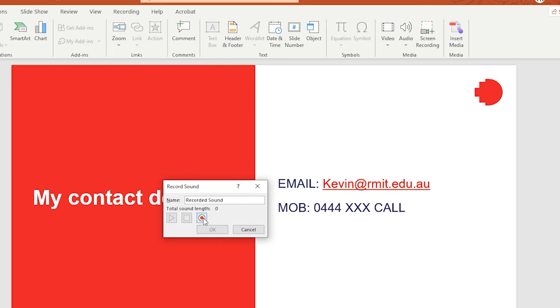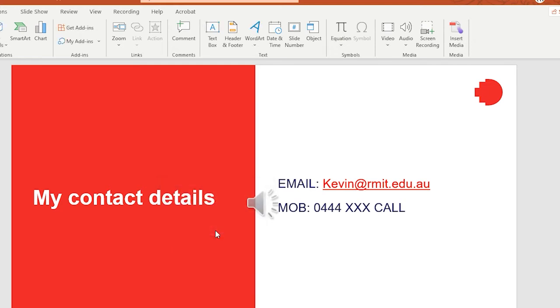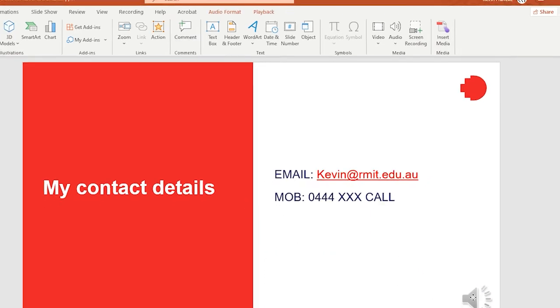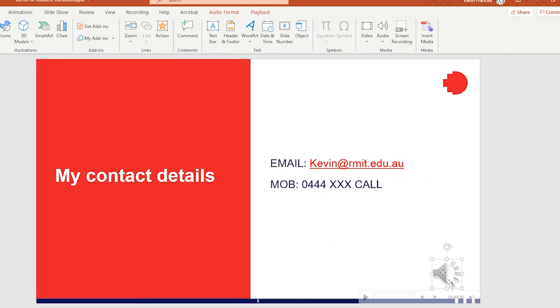I'll then go ahead and click record. And it is currently recording now, that little timer there gives you an idea of how long you've been recording for. Once you're done and dusted, you click OK. And once again, you're left with the audio file, which you can reposition.